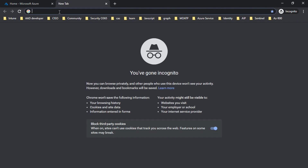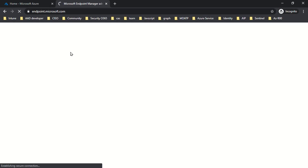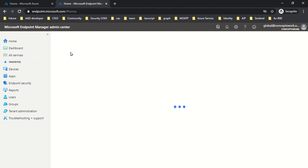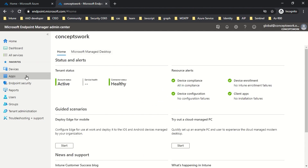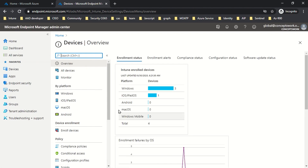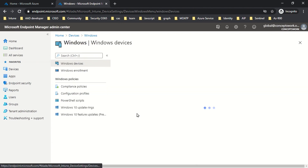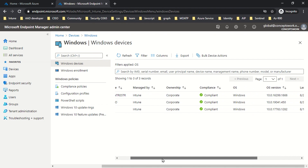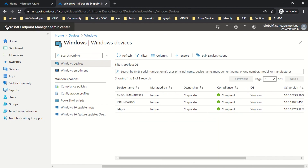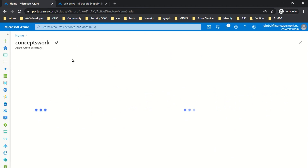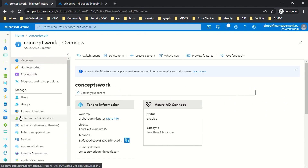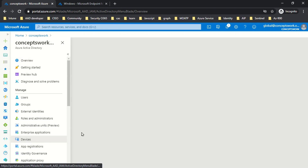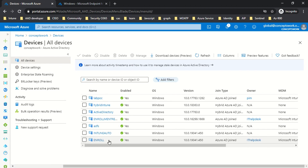Once the machine is onboarded to Intune, you can deploy any feature Intune has to offer. If I go to endpoint.microsoft.com, let me show you how to verify that the Intune enrollment of a hybrid Azure AD joined device is working as expected. I'm logged into endpoint.microsoft.com. In the Windows devices section, the 'Intune Auto' device is listed and you can see it is MDM compliant. If I search for the same device in Azure Active Directory, it shows the machine is hybrid Azure AD joined as well as Intune compliant.